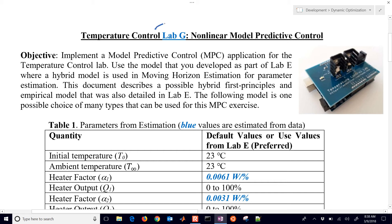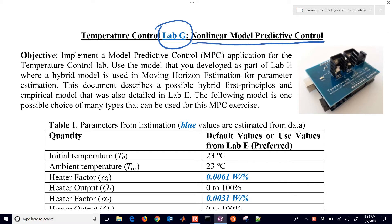We're going to cover Lab G of the Temperature Control Lab, where we're going to implement a nonlinear model predictive controller. In this exercise, we first need to get updated parameters for our model and estimate our model, and then we'll use that same model in our controller. As opposed to Lab F, we are going to be using some nonlinear correlations to describe the temperature response of our lab, and we'll implement those directly in our controller.